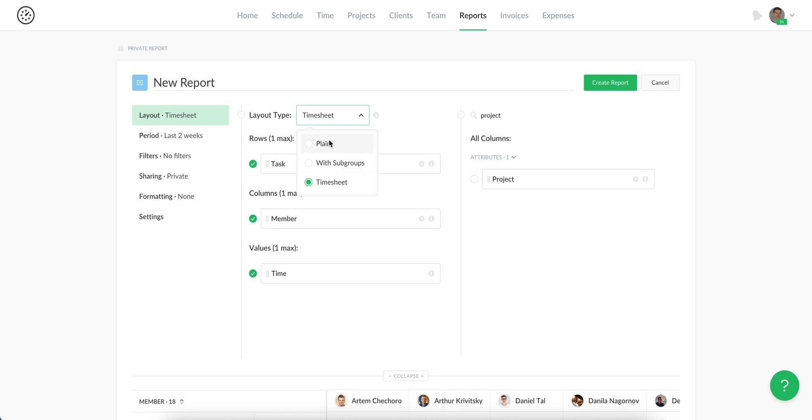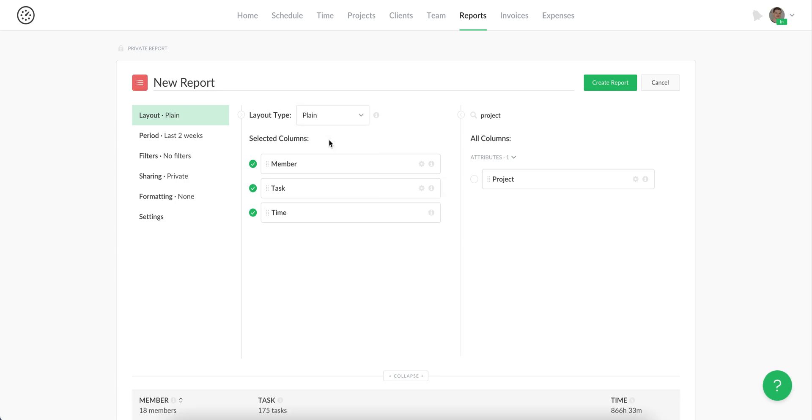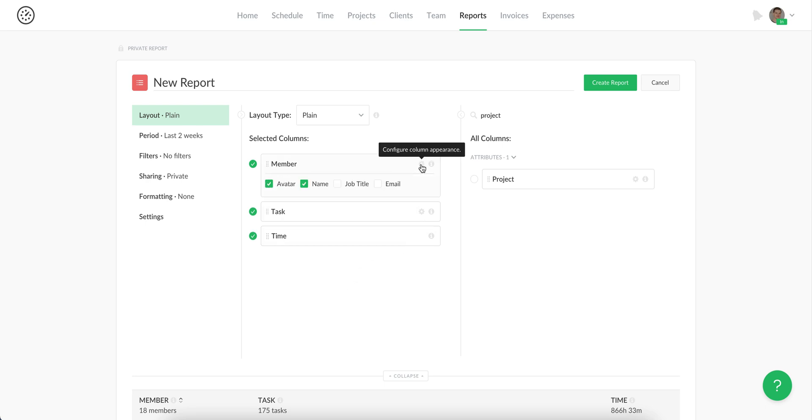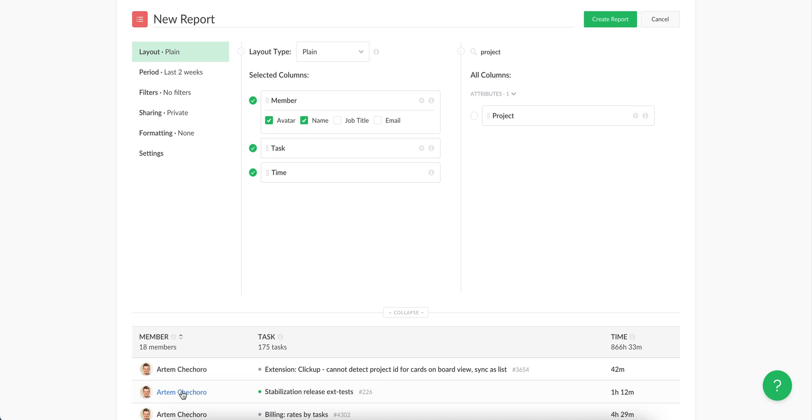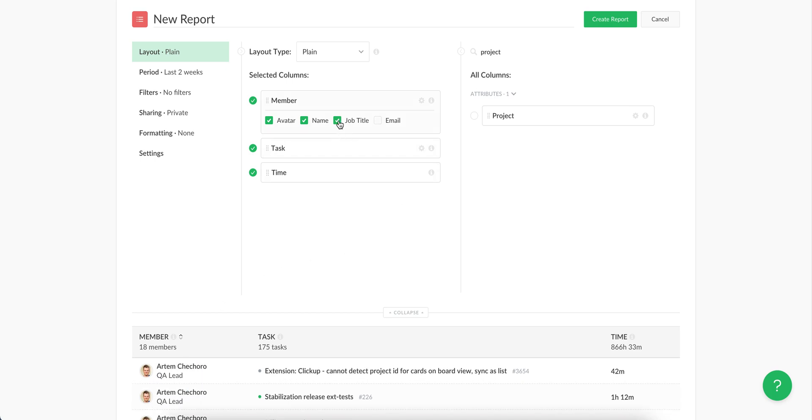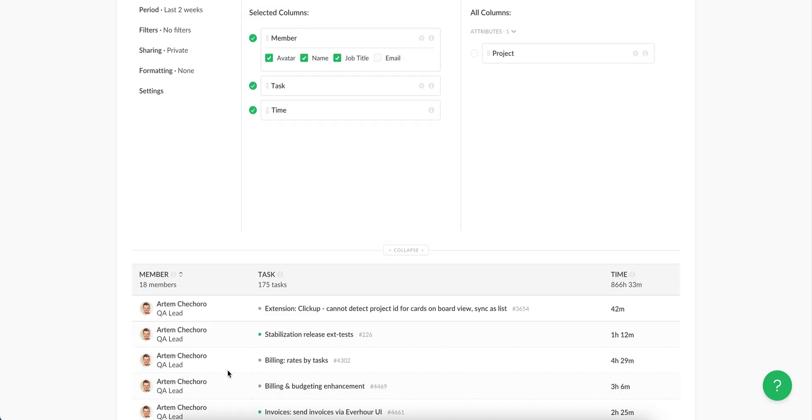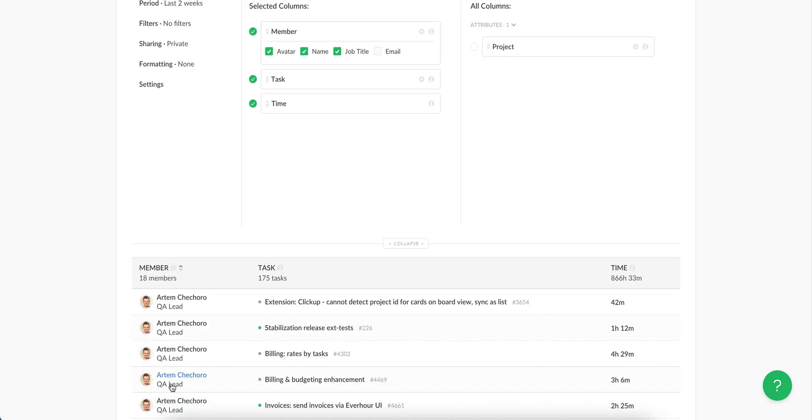What is more, you can show additional information on your columns. If they have this gear icon, it means you can apply some attributes. For example, we show here member name, but if job title is set up, we can add it to the column.